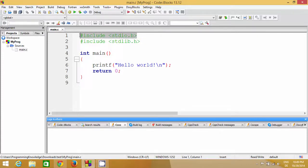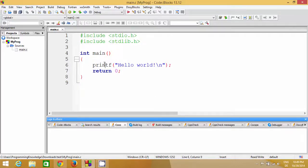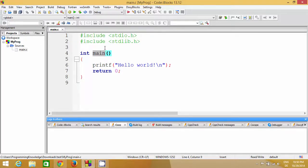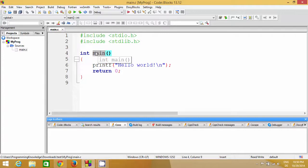Whenever you create a C program, there are already some files you need to include in your project in order to write a program. The first file is called stdio.h, which stands for Standard Input Output. This file is responsible for taking input or printing output — like the printf function, which I'll describe in a moment. There is also stdlib.h, another file we need to include.